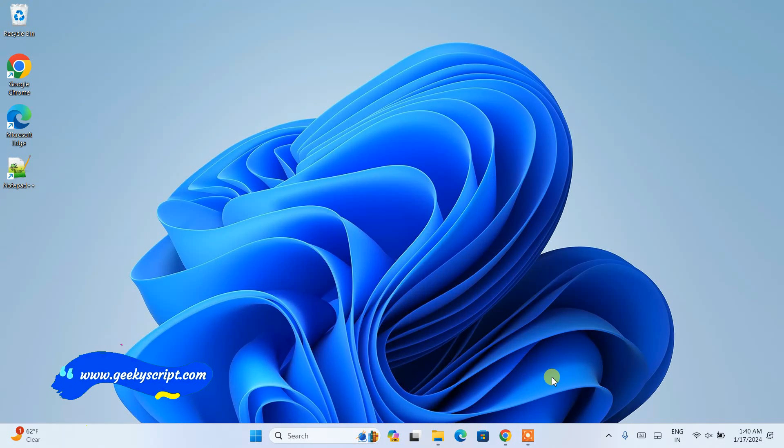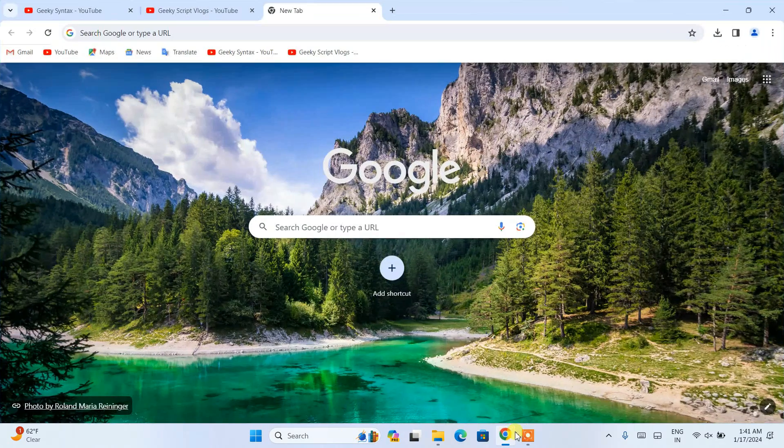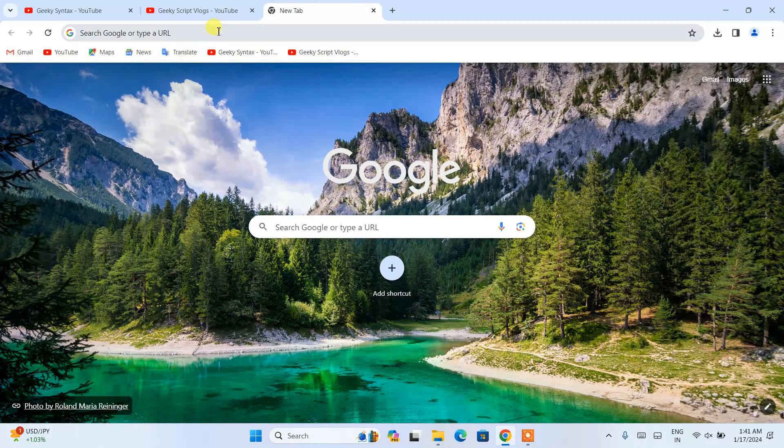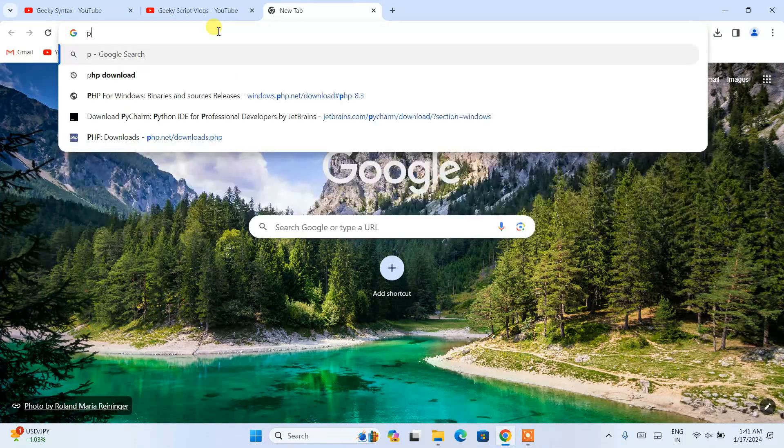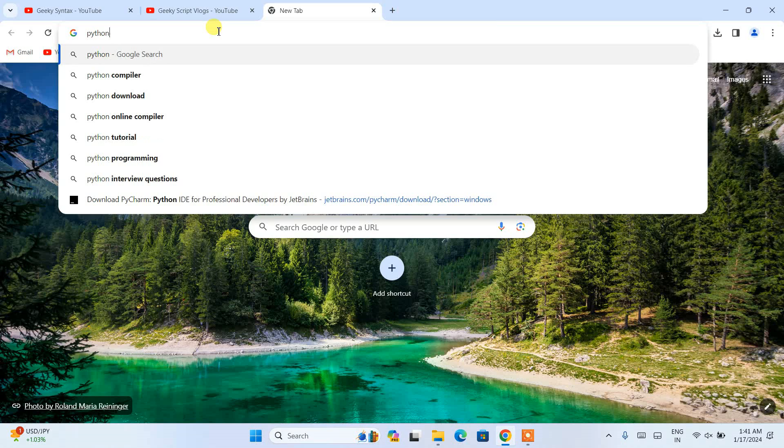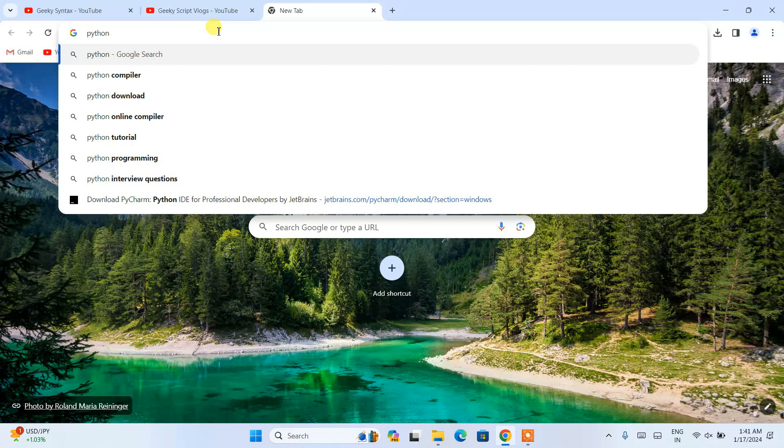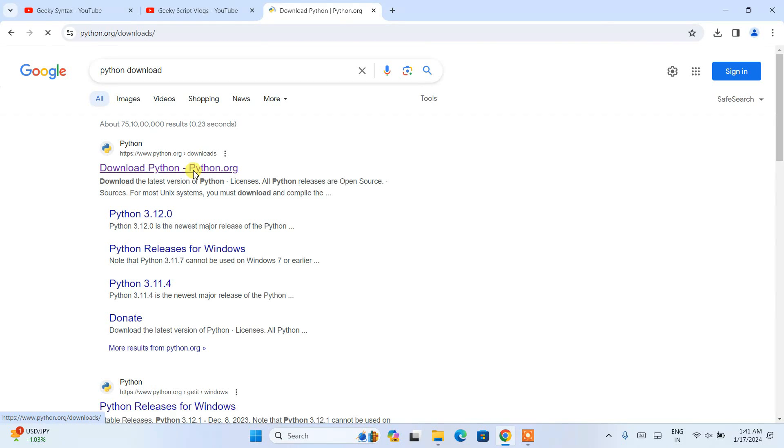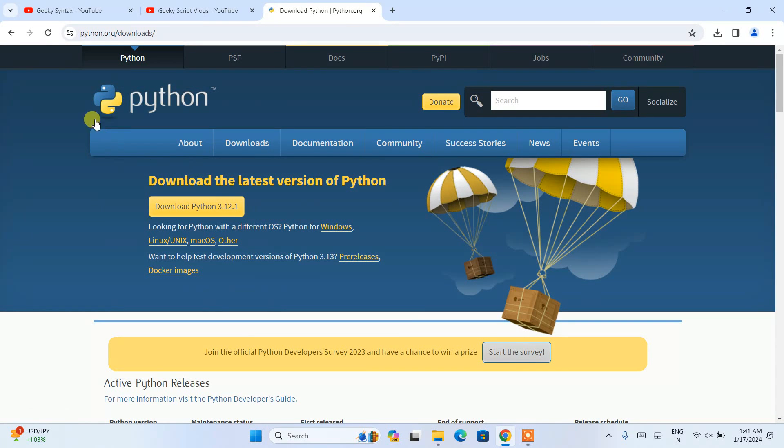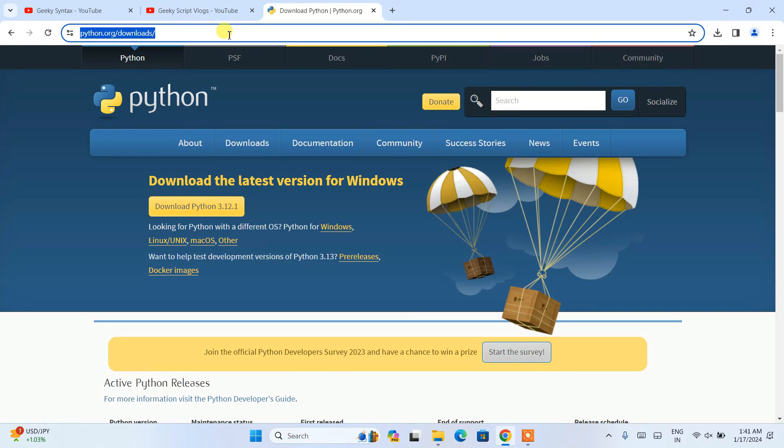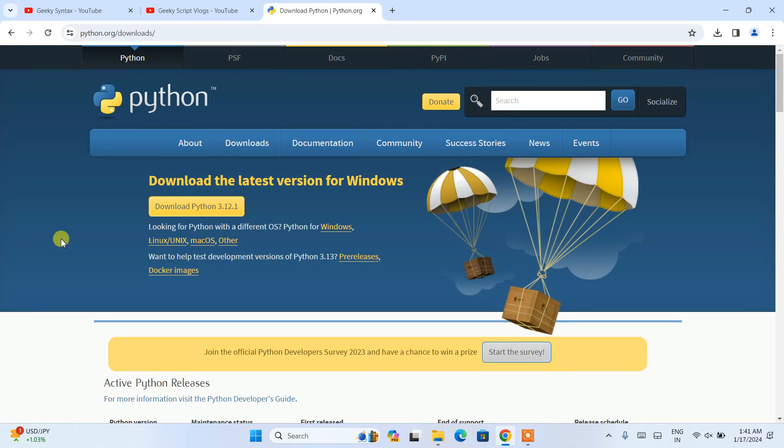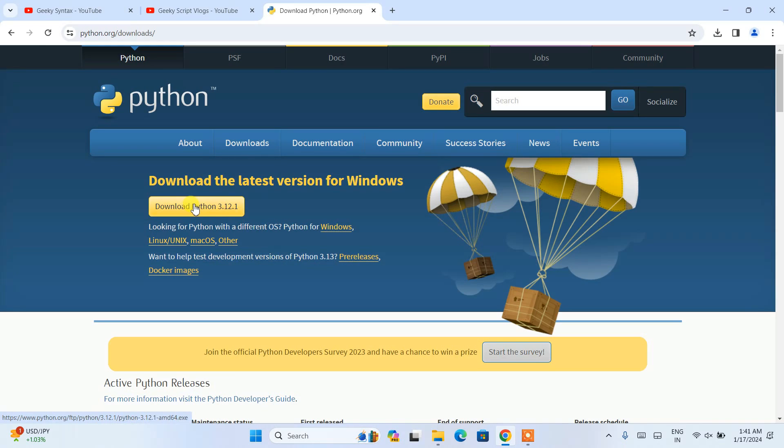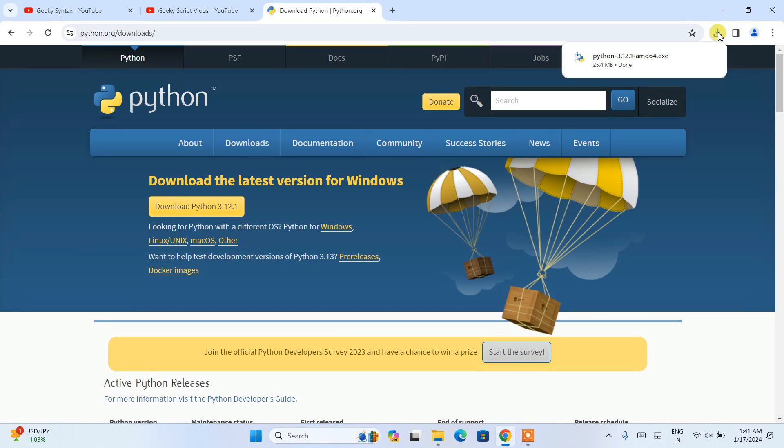Without any delay, let's start. To install the latest version of Python, simply go to your favorite browser, type Python download and hit enter. You'll see this download Python link. Open that and you'll land on the official site of Python. Here you can see the Download Python version 3.12.1 option. Click on that and it will automatically start downloading the latest version of Python.